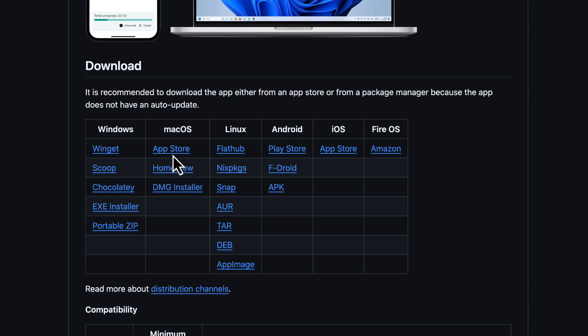So what you want to do is you want to either download it from the Mac OS App Store, the Play Store on Android, the App Store on iOS. If you have Fire OS, you can download directly from Amazon or you can use Winget to get it on Windows.